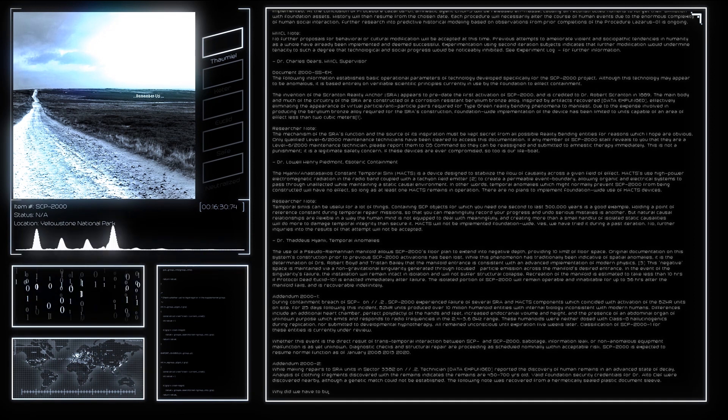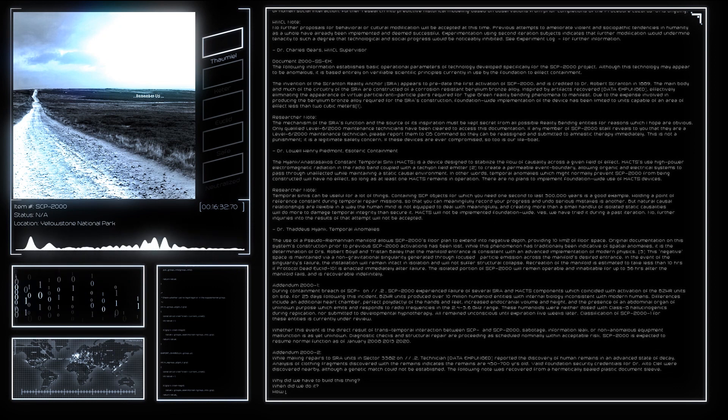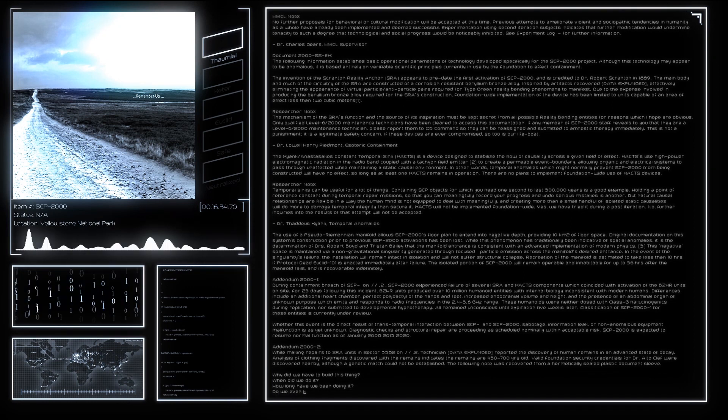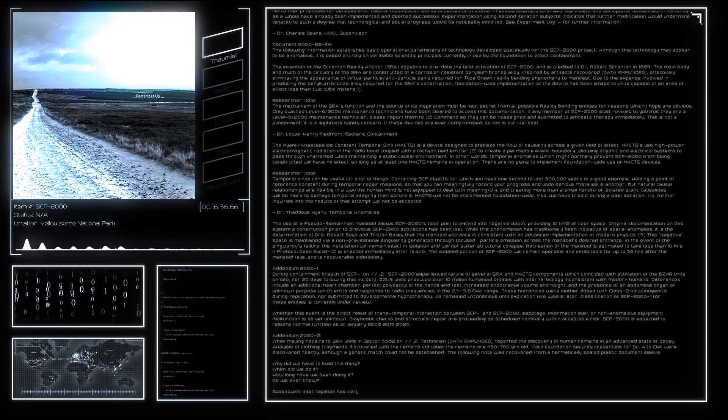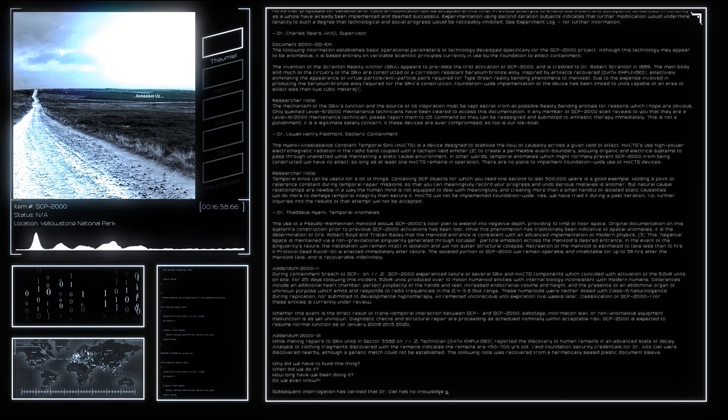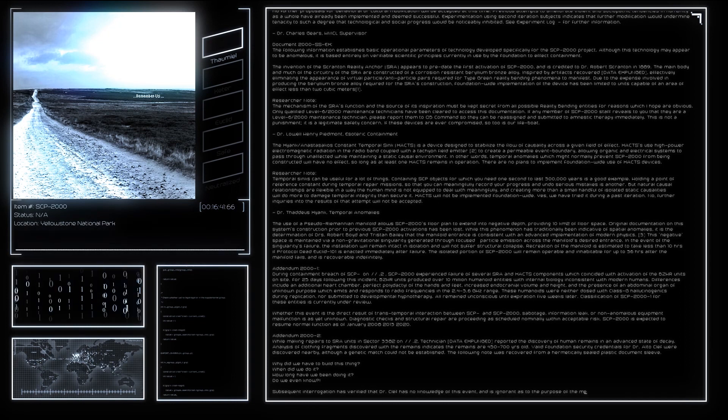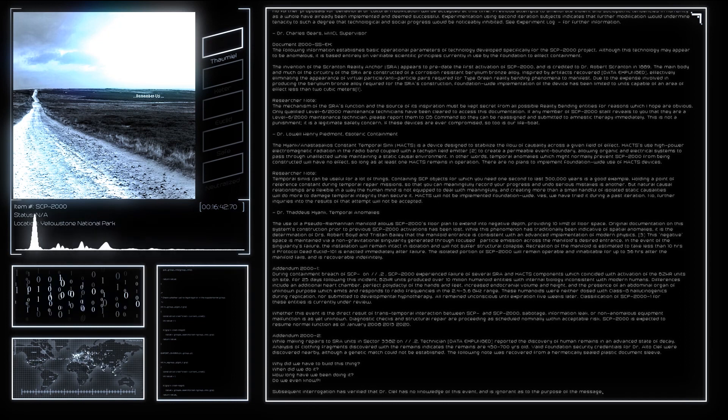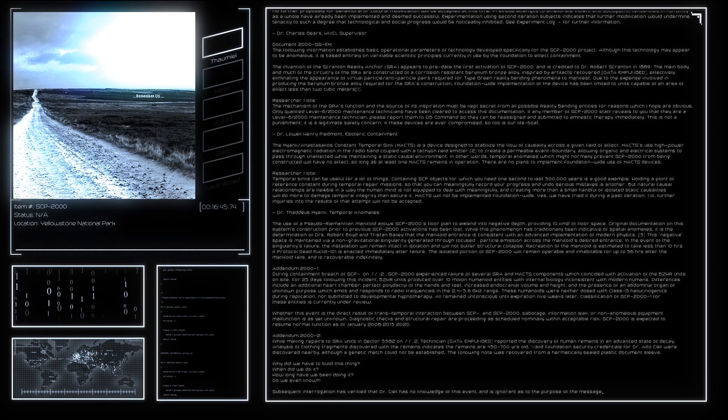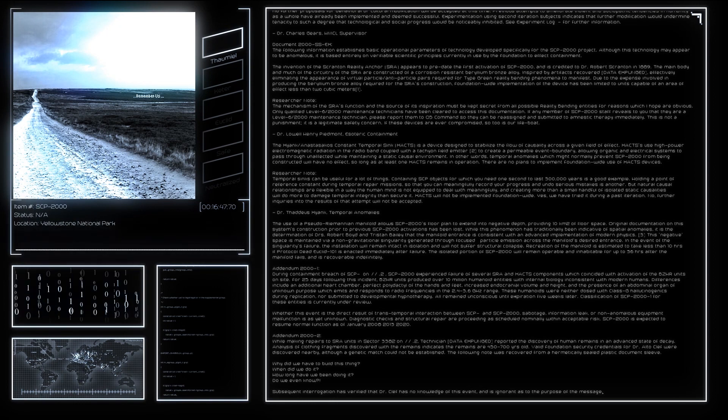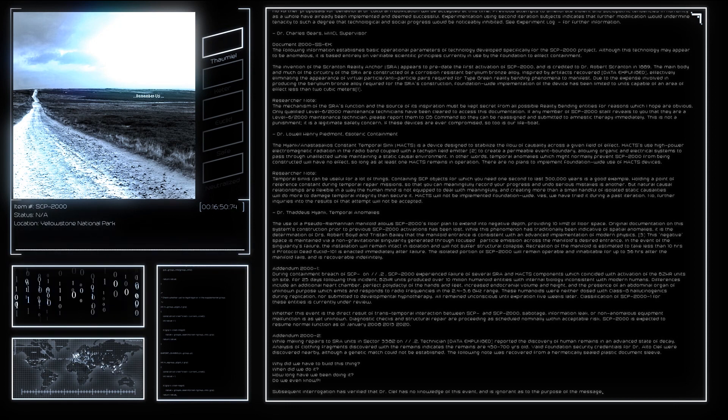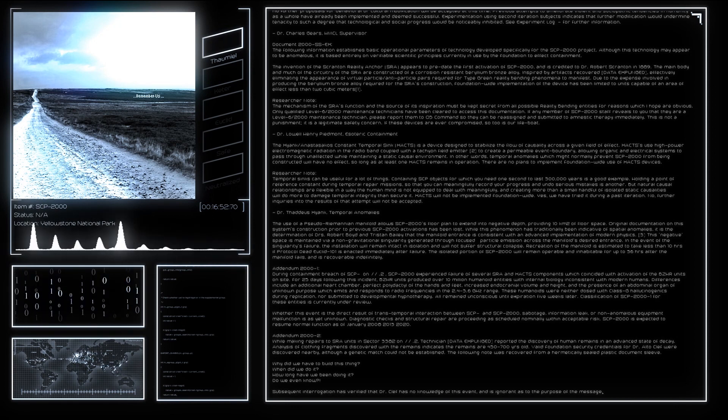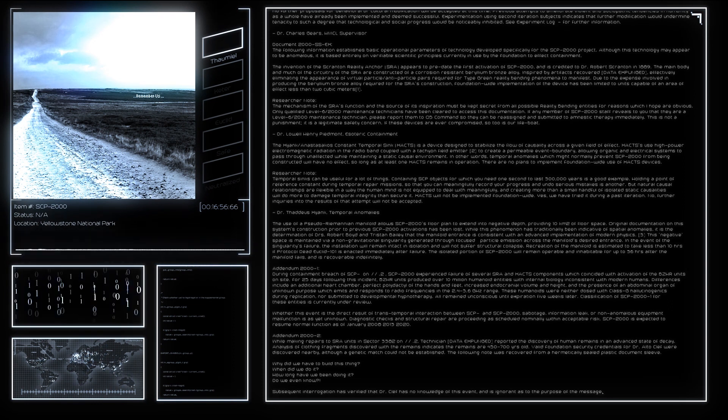Faded Foundation security credentials for Dr. Alto Clef were discovered nearby, although a genetic match could not be established. The following note was recovered from a hermetically sealed plastic document sleeve: 'Why did we have to build this thing? When did we do it? How long have we been doing it? Do we even know?' Subsequent interrogation has verified that Dr. Clef has no knowledge of this event and is ignorant as to the purpose of this message.